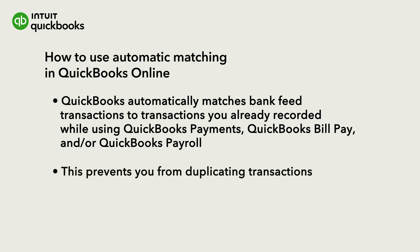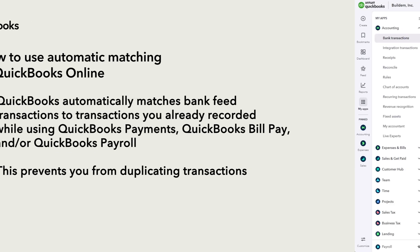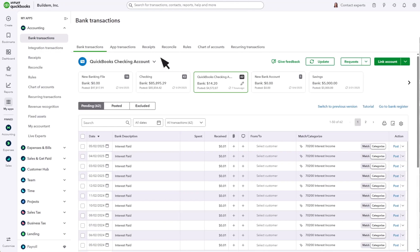This prevents you from entering the same transaction more than once. Let's look at automatic matching and see how it affects the work you do in QuickBooks. From Bank Transactions,